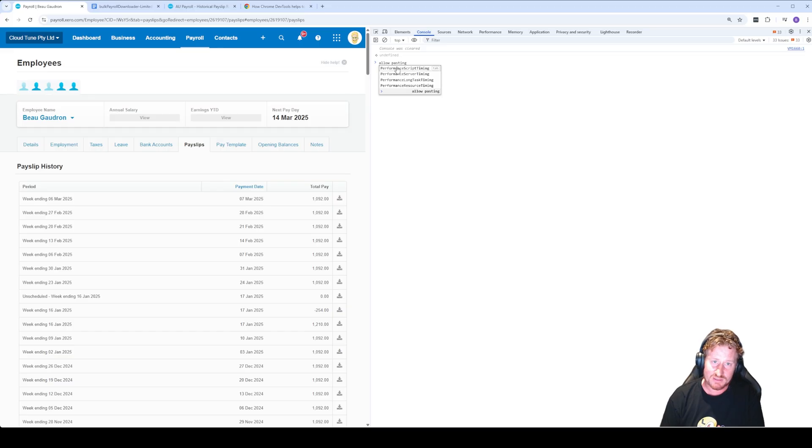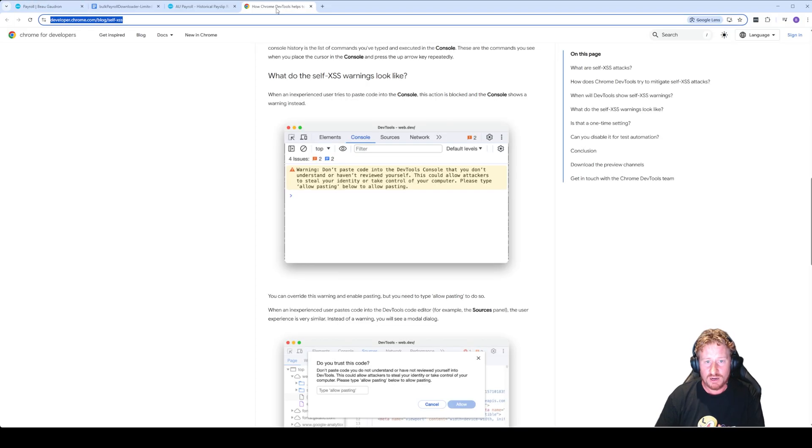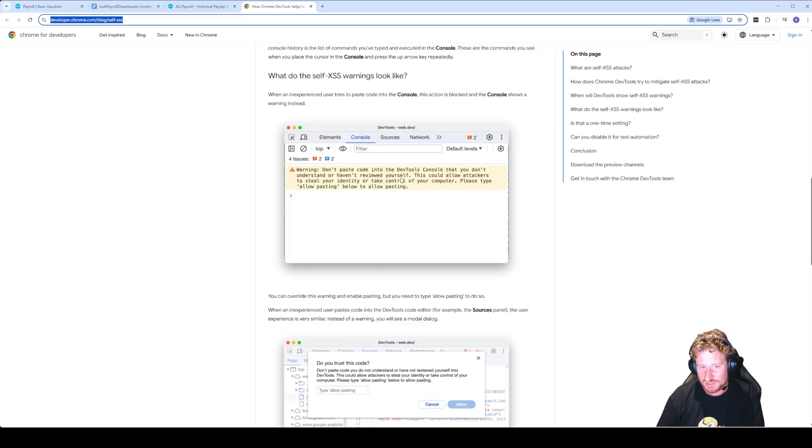By default, if you try and paste something into here, Chrome is going to give you this error: don't paste code into dev tools console that you don't understand or haven't reviewed yourself, which is true. Make sure that if you are using any of this, someone's looked over it.